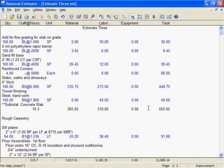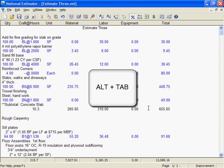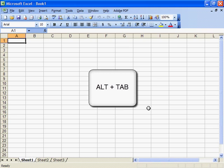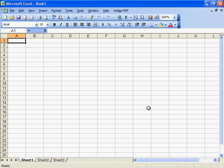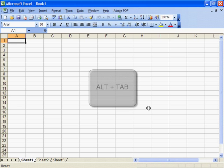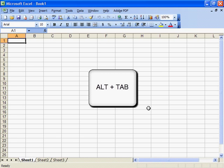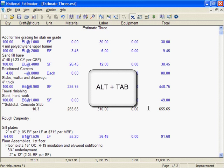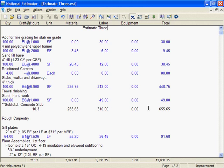Suppose we want to check spelling in an estimate, or add several pages of contract language, or add some specs to a bid, or add our company logo to an estimate. All those are options when you export an estimate to a program such as Microsoft Word or Excel. I've got Excel running here. I'll go back to Estimate 3 by holding the Alt key down while I press Tab. In the next frame, I'll export Estimate 3 to Excel.